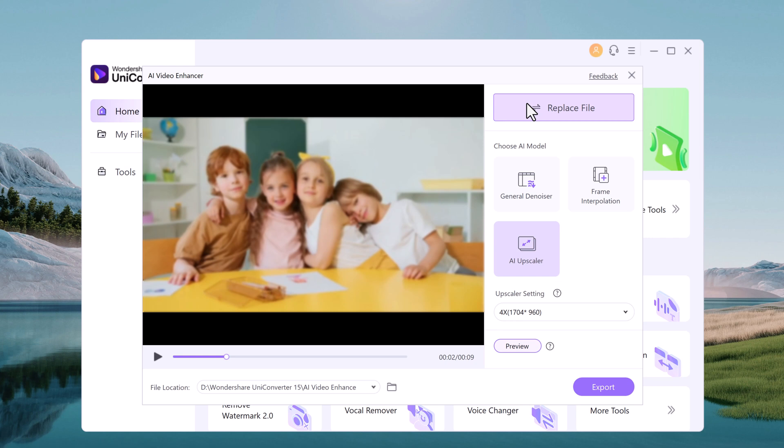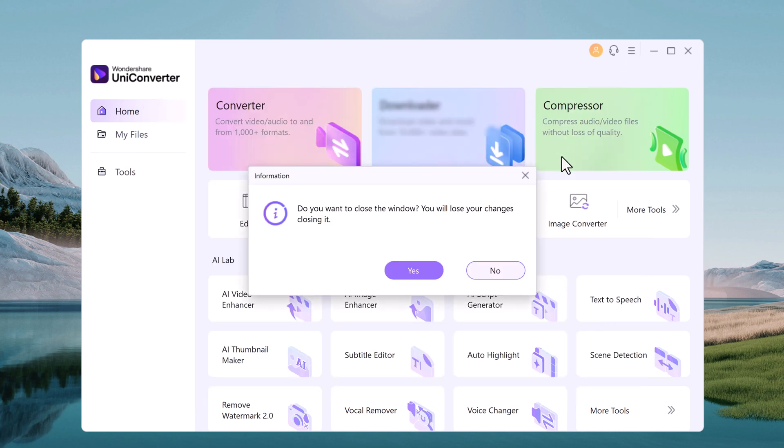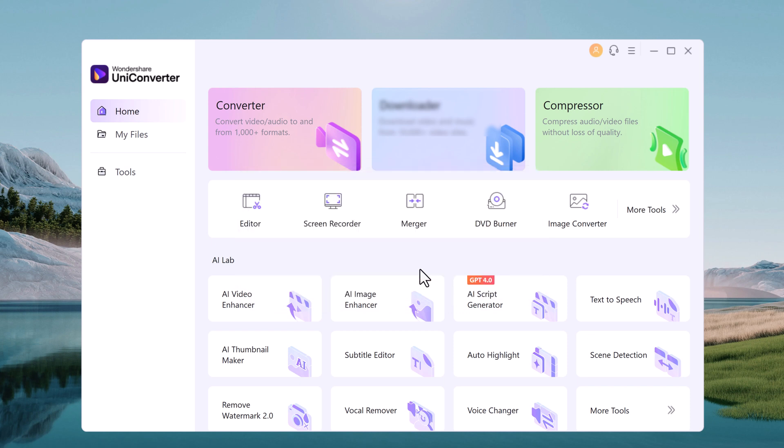So head over to the Wondershare website to learn more about UniConverter and its amazing AI features. The download link is available in the video description. Don't forget to like and subscribe for more video editing tips and tricks and I will see you in the next video.